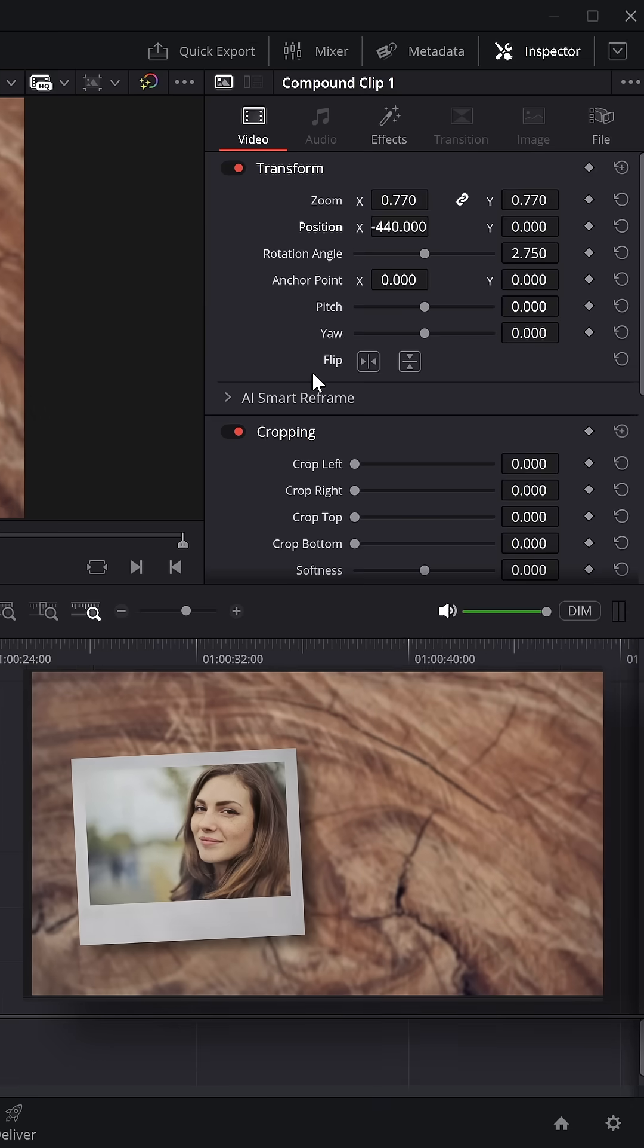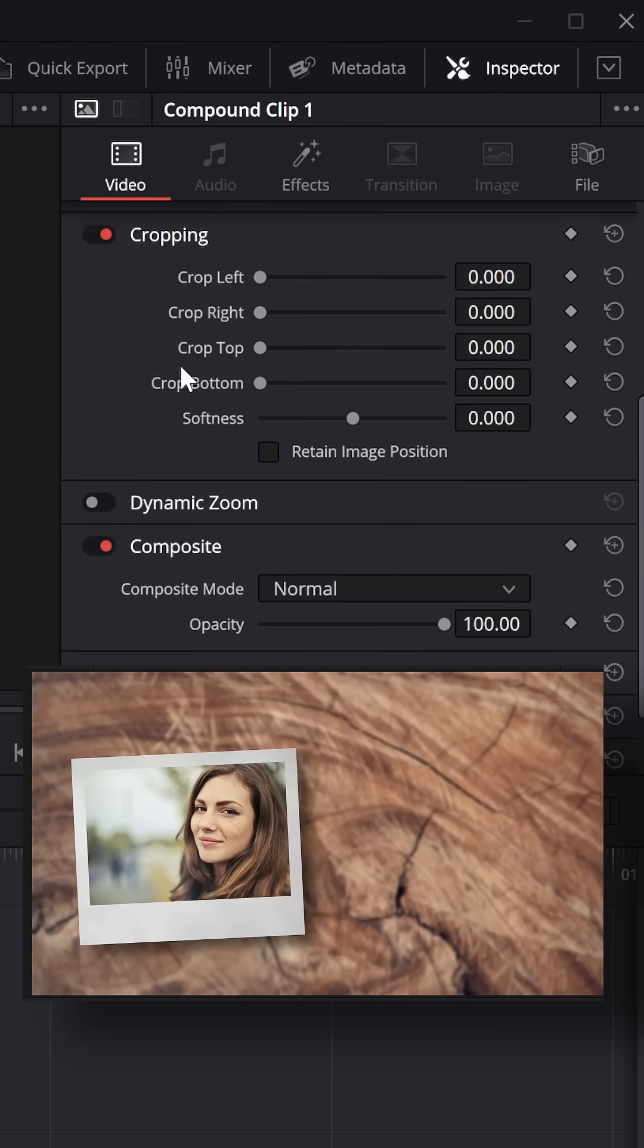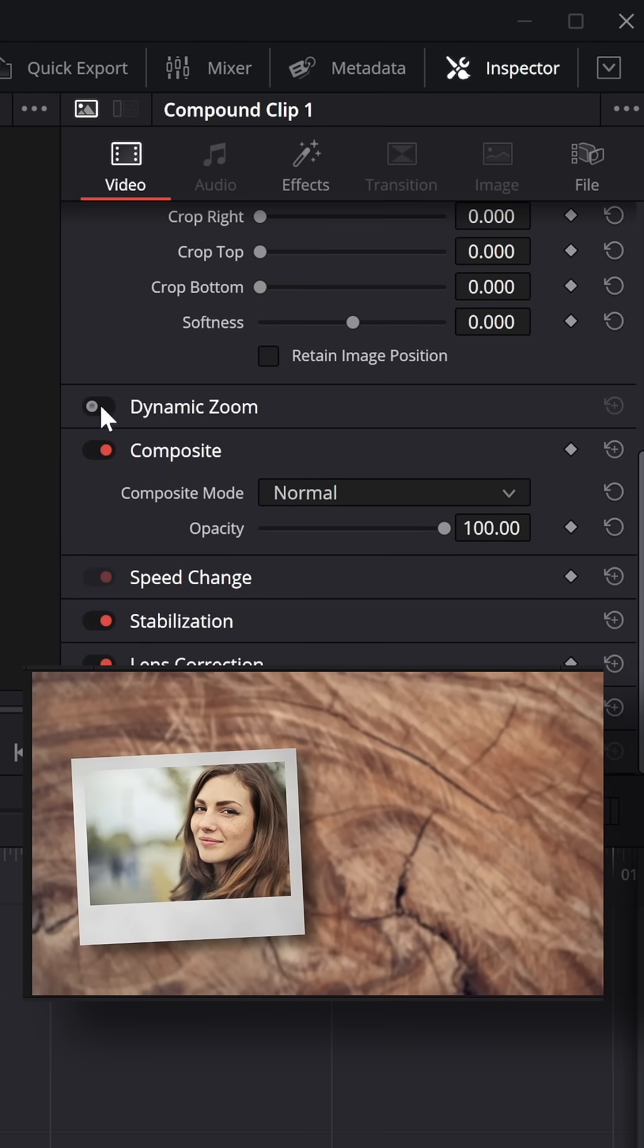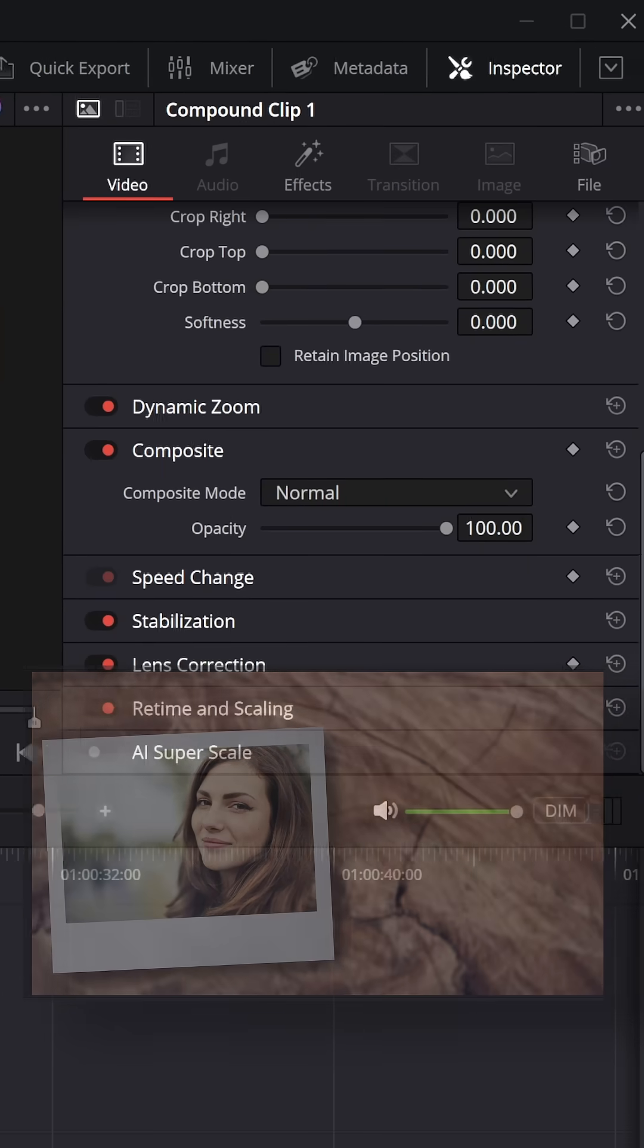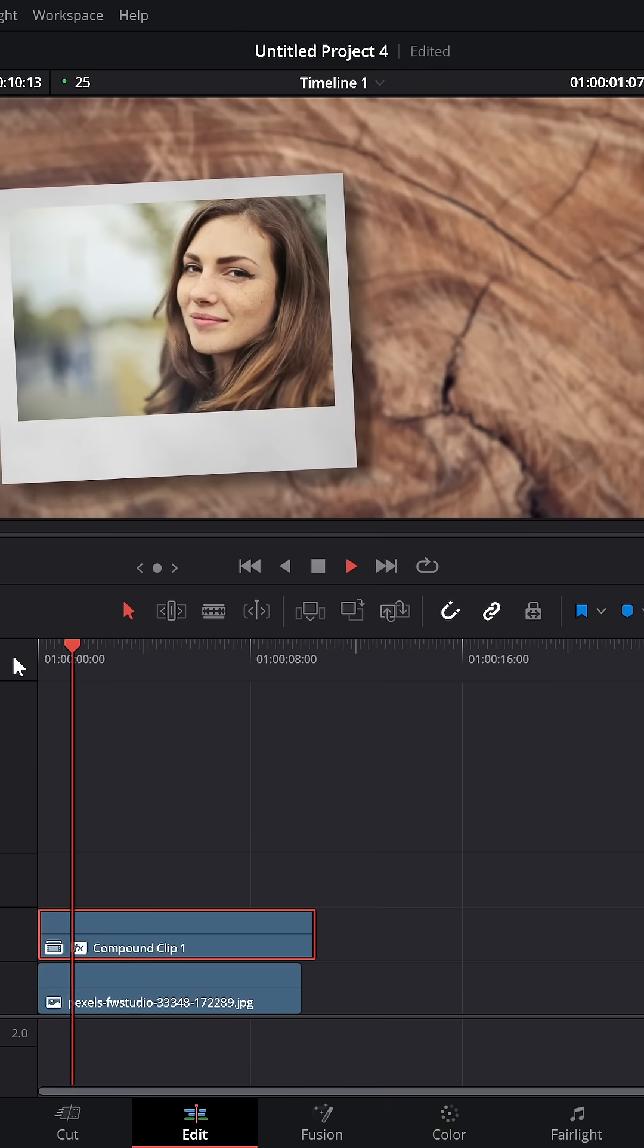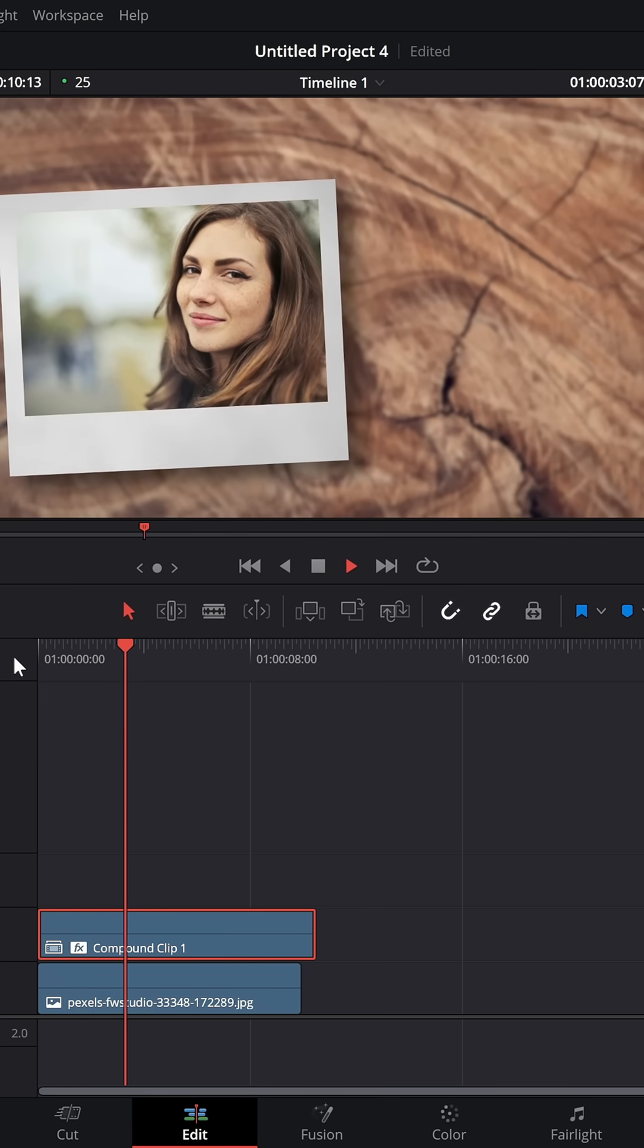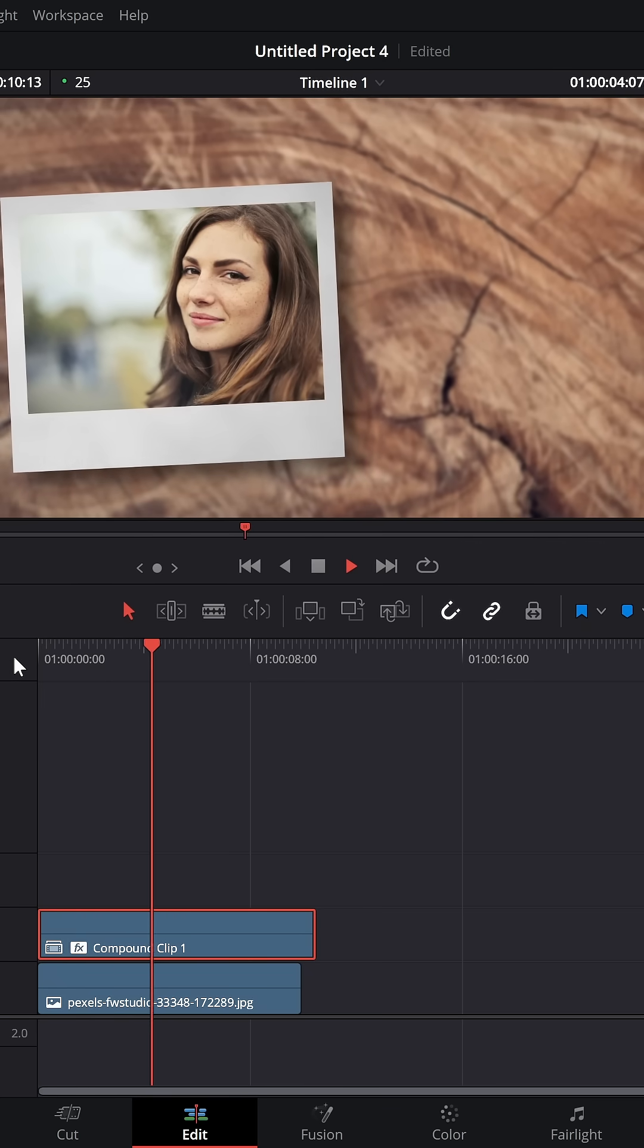If you want to give it a real subtle animation, open up the inspector, scroll down, and toggle on the dynamic zoom, and then you've got this dynamic zoom drop shadow Polaroid effect.